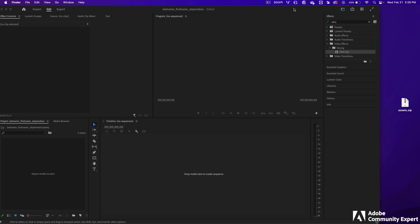Adobe Community Expert Gary Dufner here. In this video, I'll show you how to do stop motion with Premiere Pro.